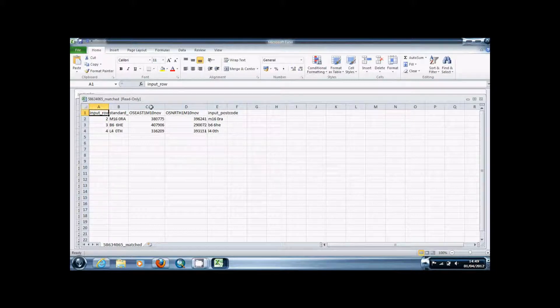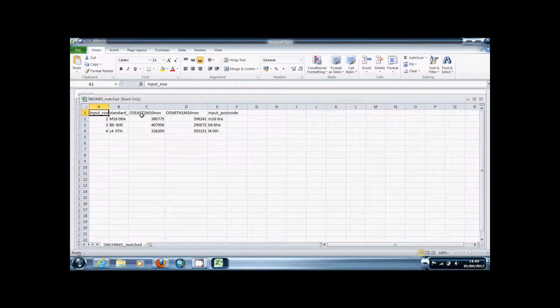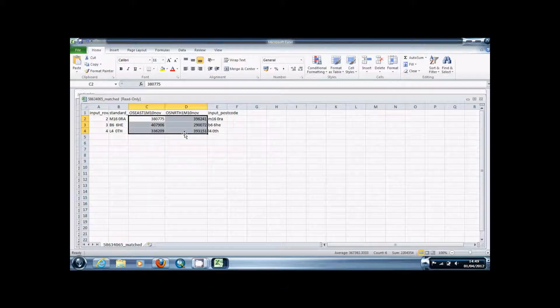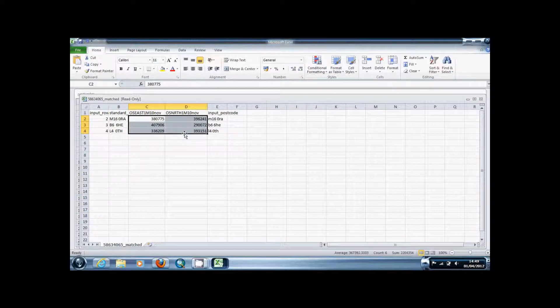Save this file and then you can add it to ArcGIS or any GIS software and use these eastings and northings values to show the postcode data as points on your map.